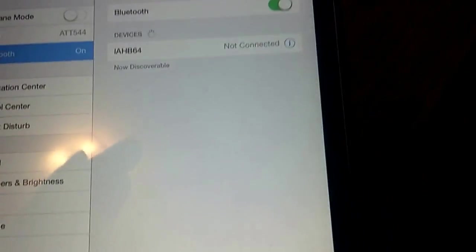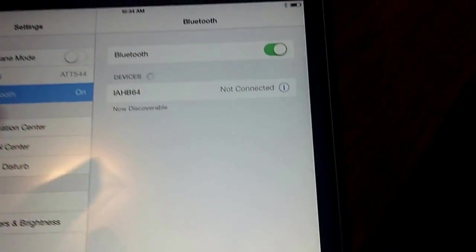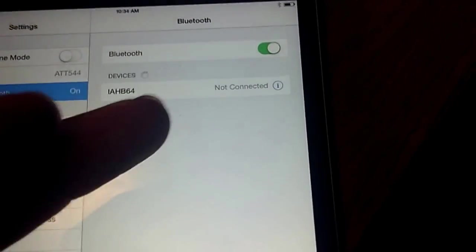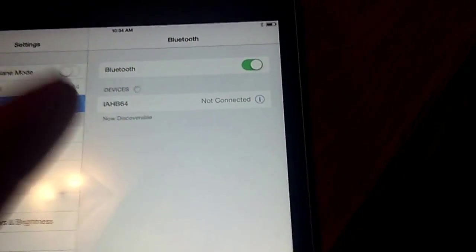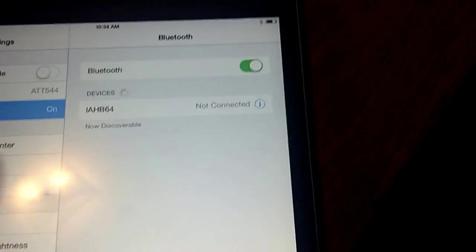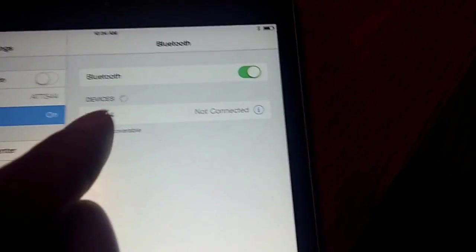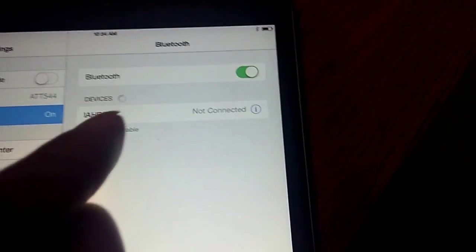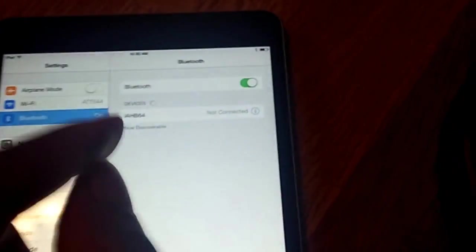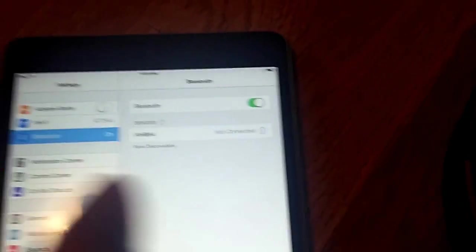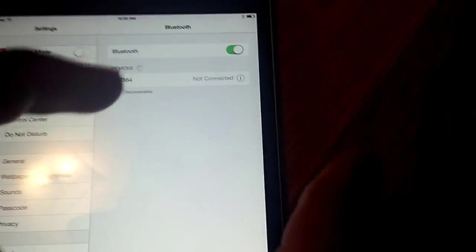For my particular model, for these headphones, my particular model is IAHB64, so that is the setting, that is the connection that you're looking for to connect your Bluetooth headset, your I Lives.